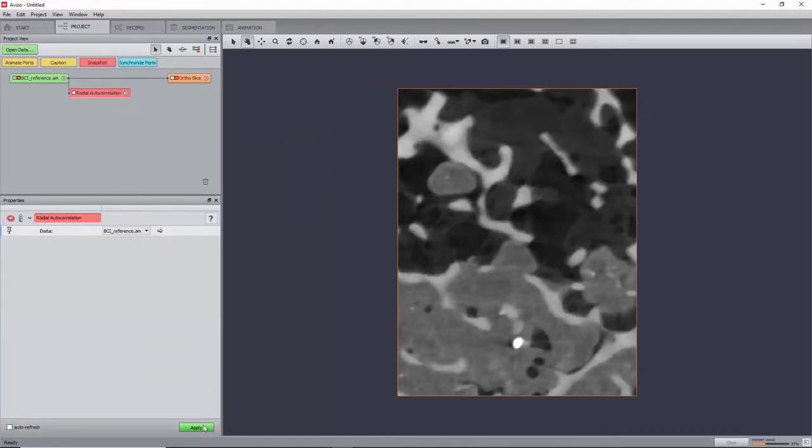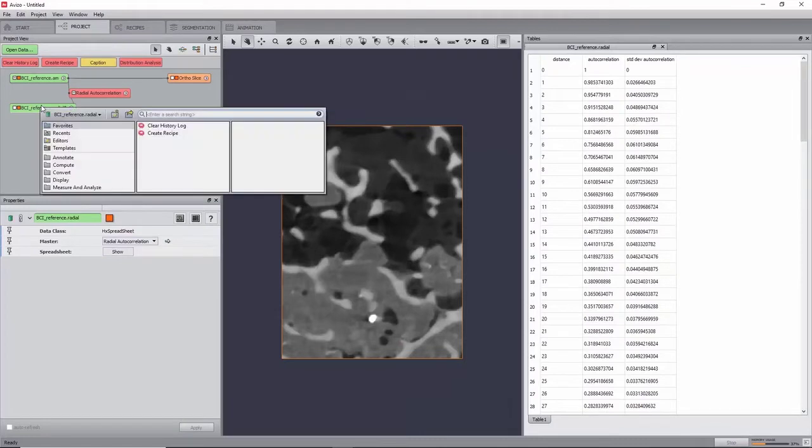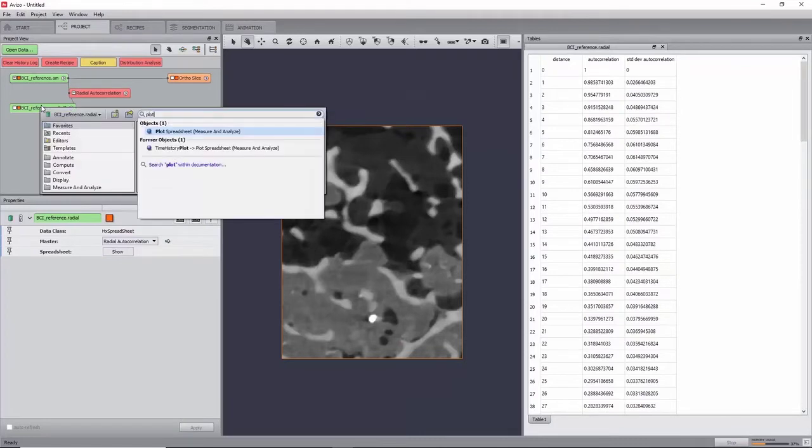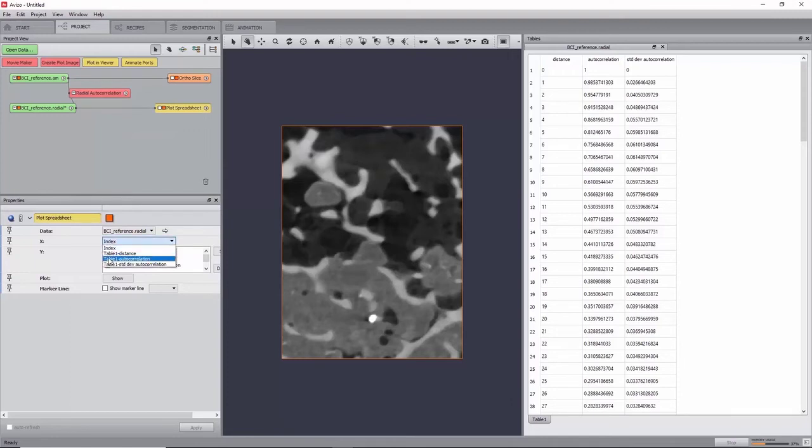This will create a new table with the correlation values as a function of distance. You can plot this by creating a Plot Spreadsheet module, setting Table 1 Distance as X and Table 1 Autocorrelation as Y. Now click Show.